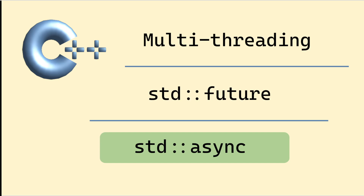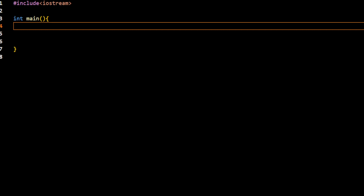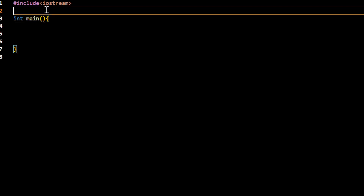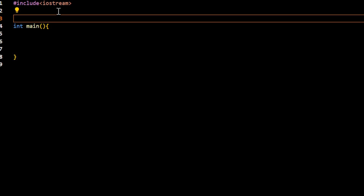Let me jump right into coding and use this space to explain it further. I am going to be using an example of computing the average of a very large array.